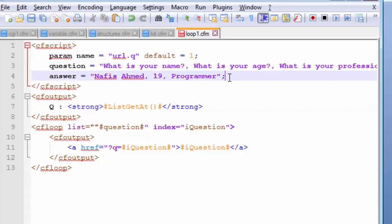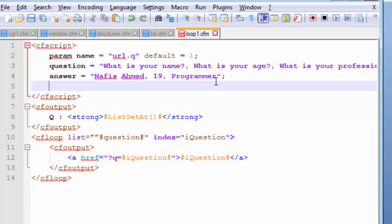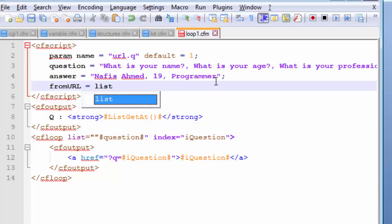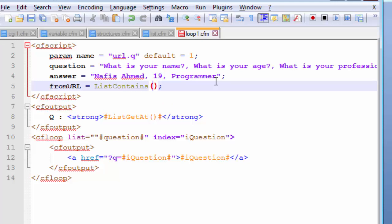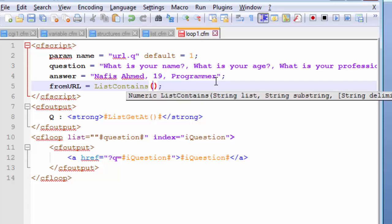There is another built-in function from ColdFusion's list feature called listContains, which will convert the string value to a numeric value for us. We can store that easily so we can reference it for future use. Let's create a variable called fromURL and initialize it with the listContains built-in function. Remember to end your statements with a semicolon. This function takes specifically two parameters.